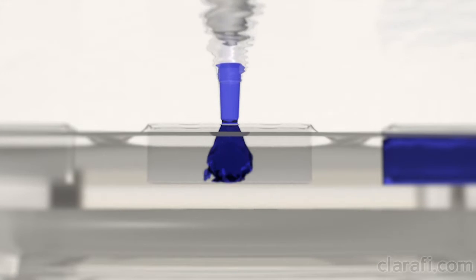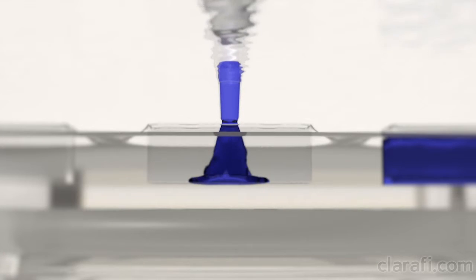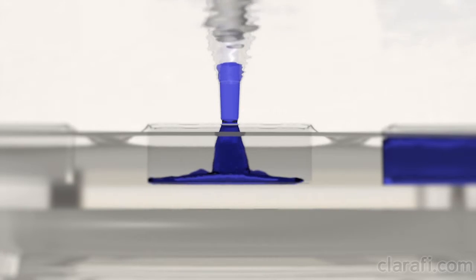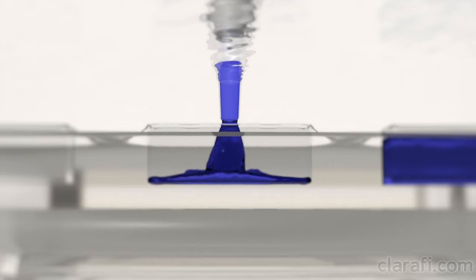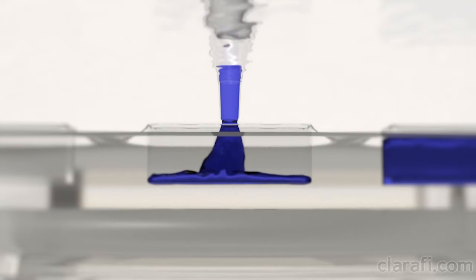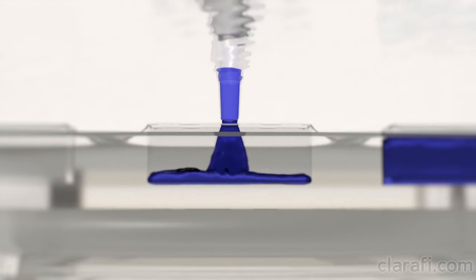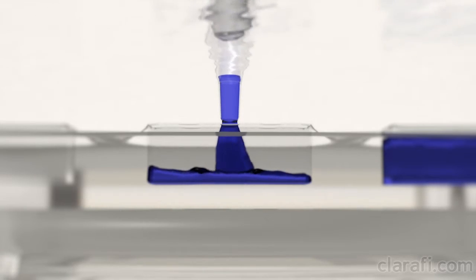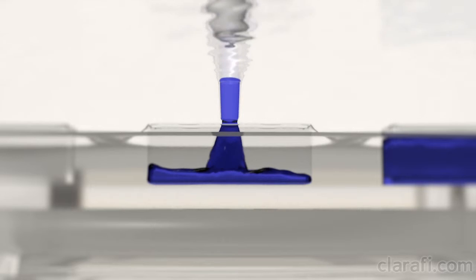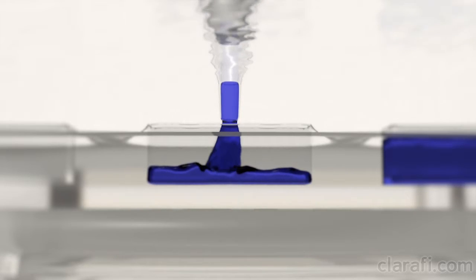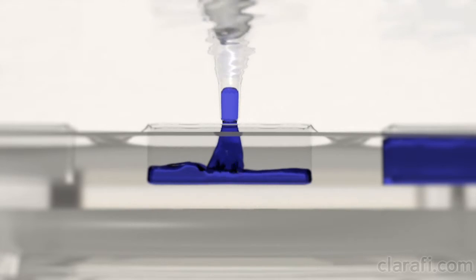So, why use Maya's N-Particles to create a shot like this? The short answer is practicality and availability. If you were doing shots like this all the time, you would probably invest in a dedicated FX solution, like Next Limits Real Flow or Side Effects Houdini.